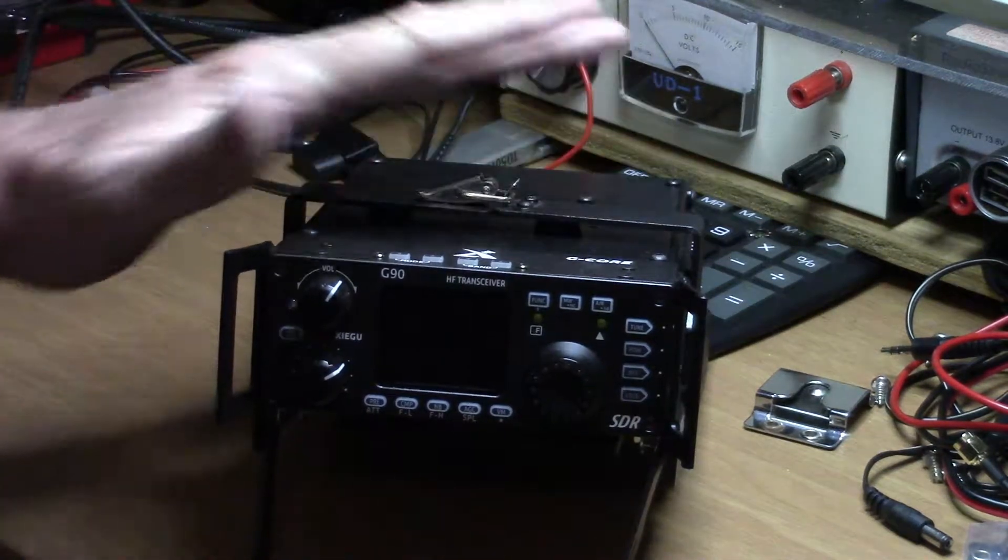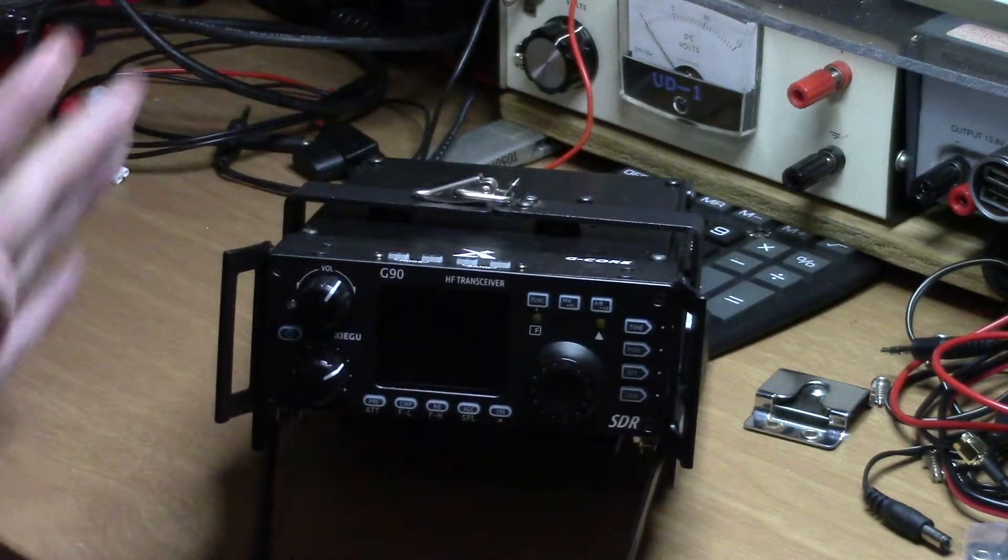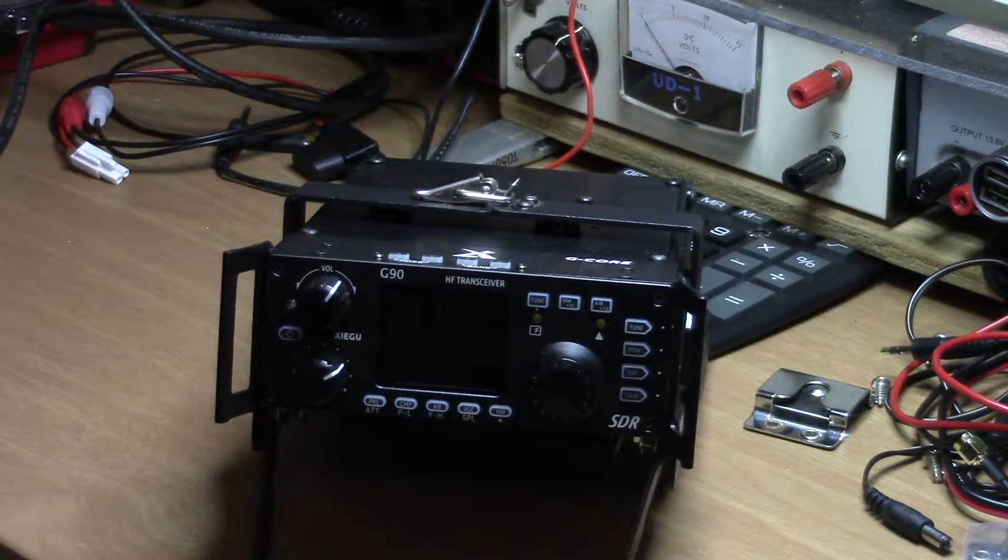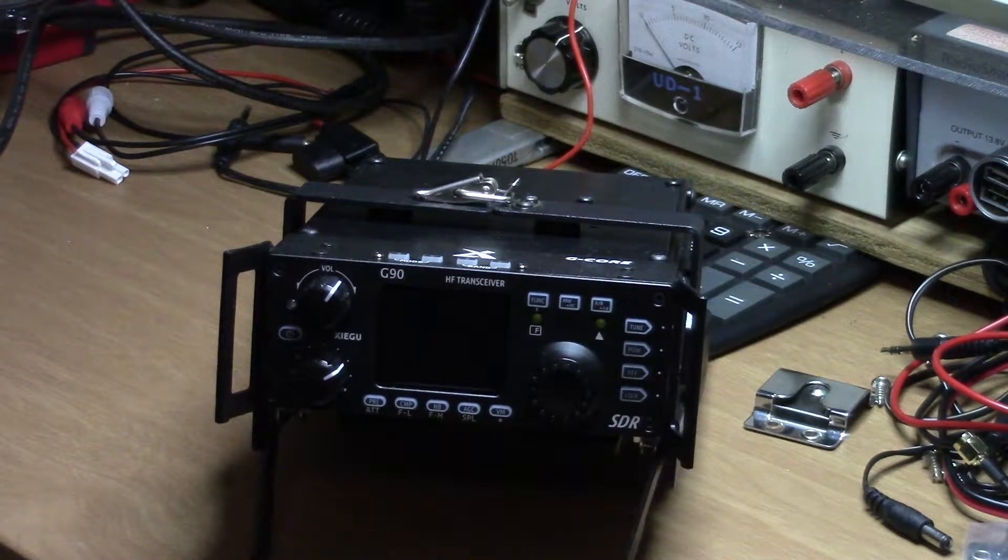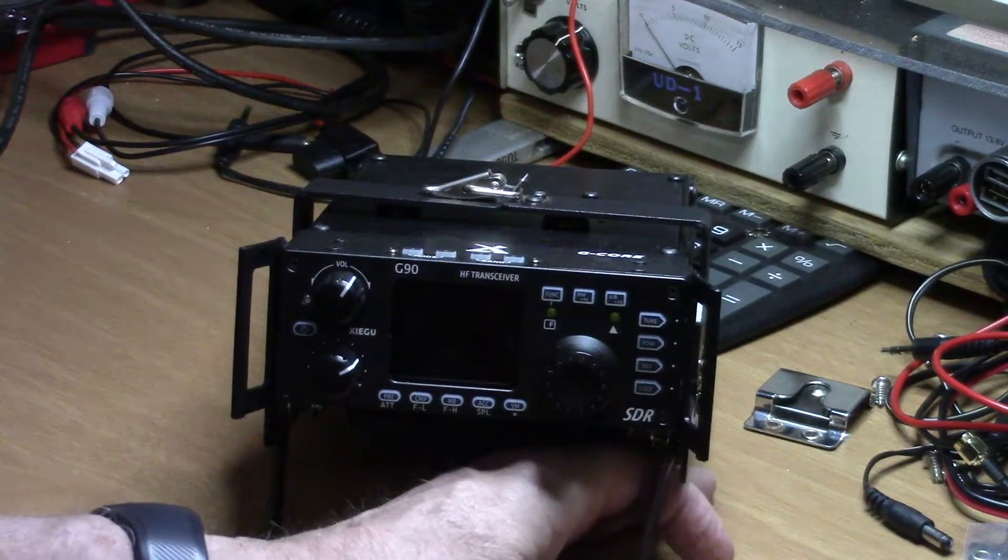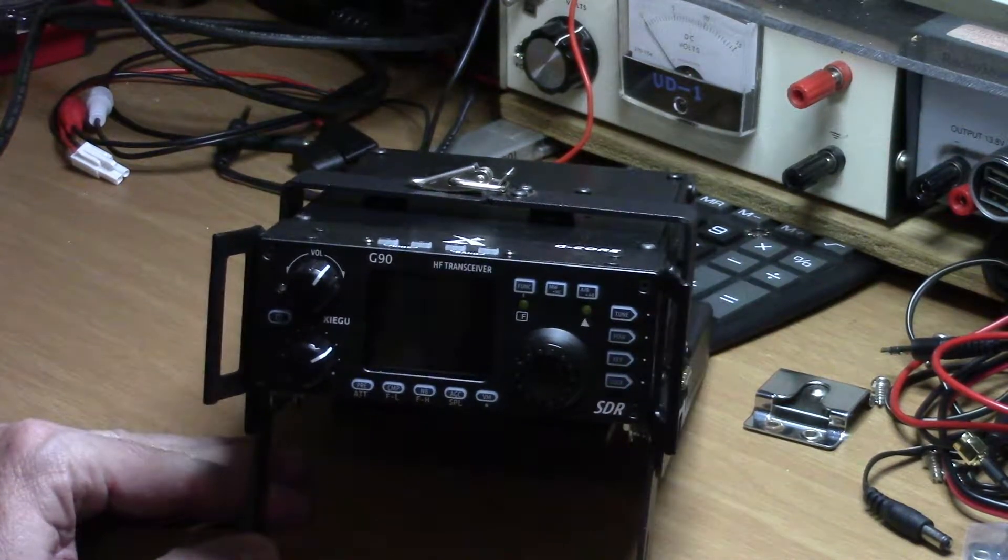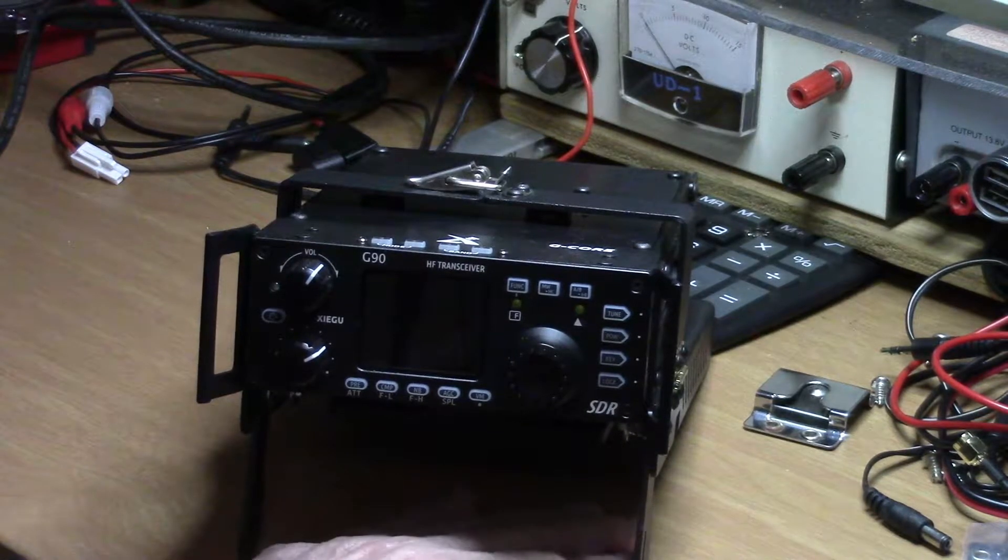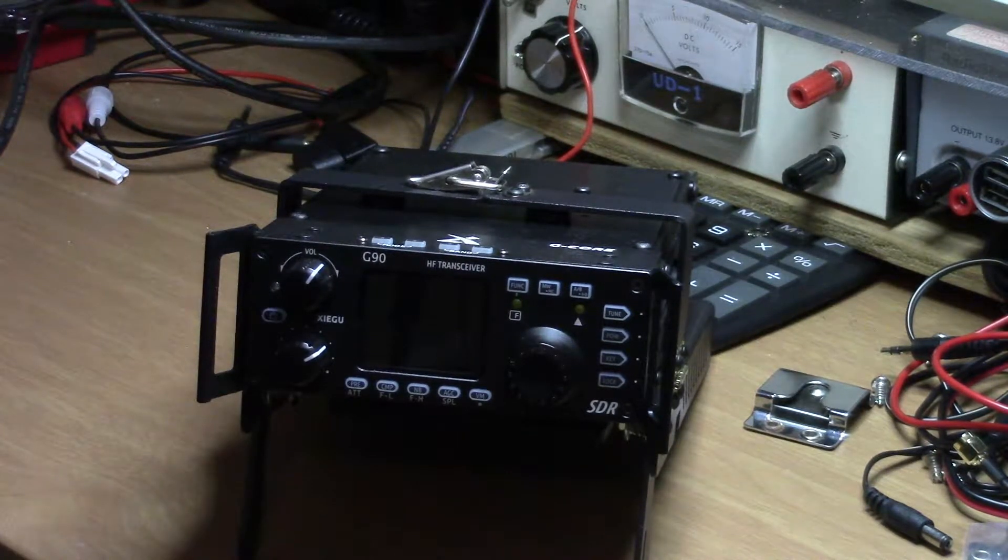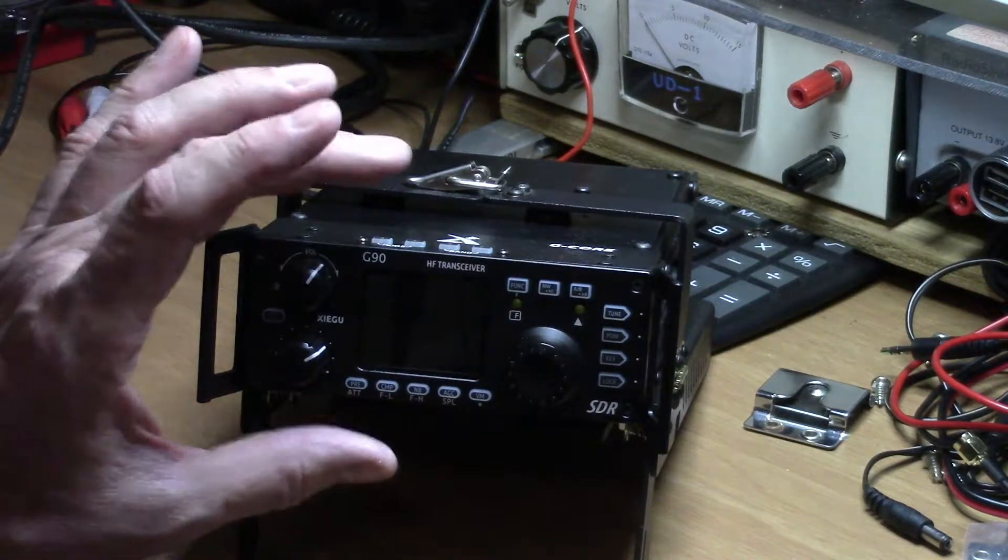I've seen some other videos on YouTube of people making their own set of legs or stand for the radio. If you're using it on a bench tabletop situation like what you would have here, it definitely makes it much easier to see the display if you have some kind of stand or holder.